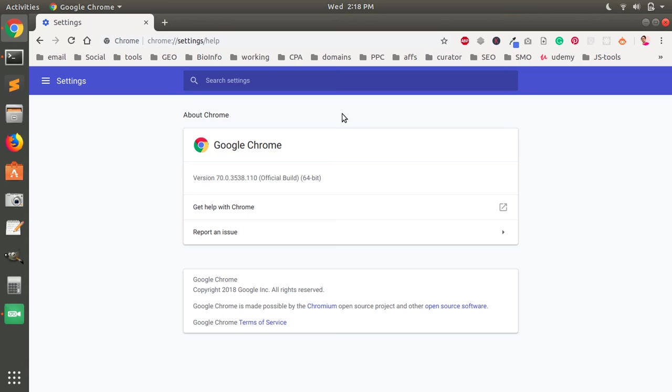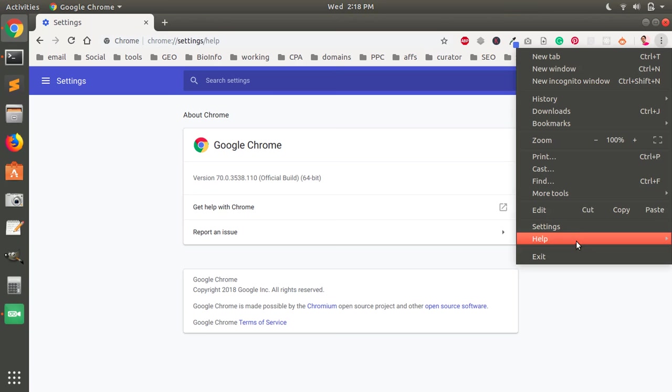First of all, you launch Google Chrome whatever operating system you are using, and then go ahead and click these three dots on the right top and then go to Settings here.